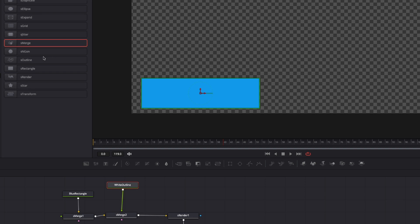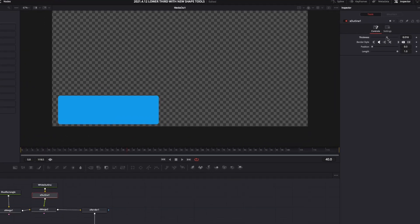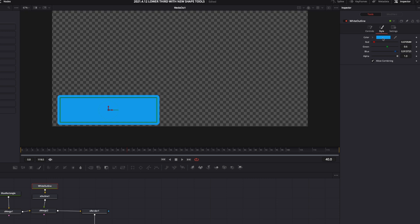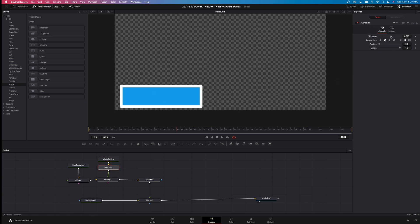Now we have to actually make that outline that we showed before. Highlight this, drag it up a little bit. Come over here to Shape Outline, just left click on it, and we've got nothing right now — it looks a little bit weird. But if I come over here to Thickness, you can see it's making this bigger. I just need to change the color of the white outline right here. Select the white outline, come up to Style, hit the blue, and let's just change this to white.